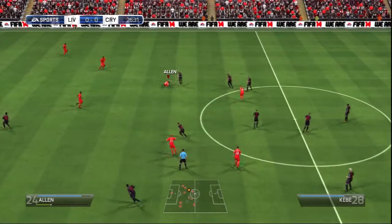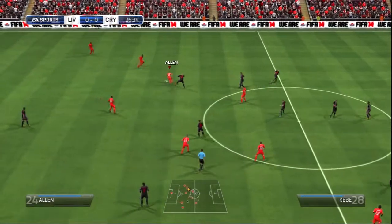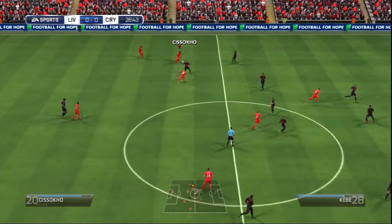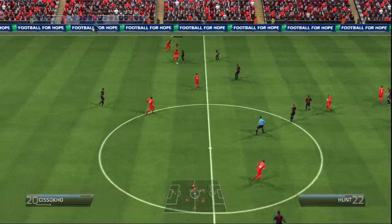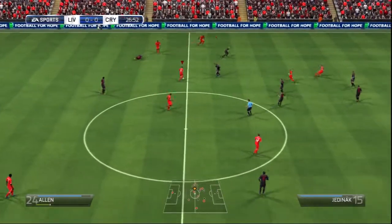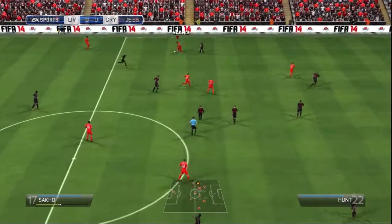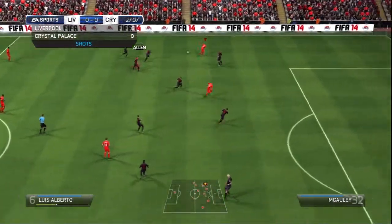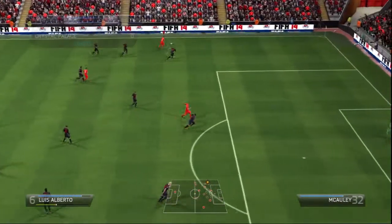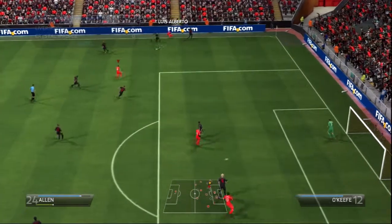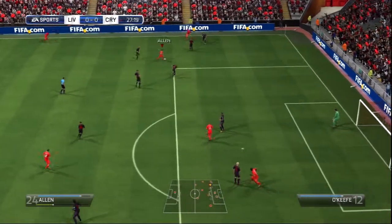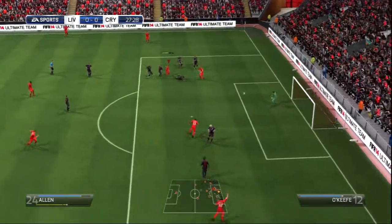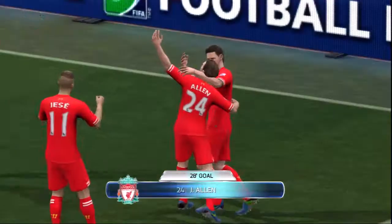Luis Alberto. Great movement off the ball. Joe Allen. Some potential in this move. He's got it back again. Well, he has a go, and he's put it away beautifully.